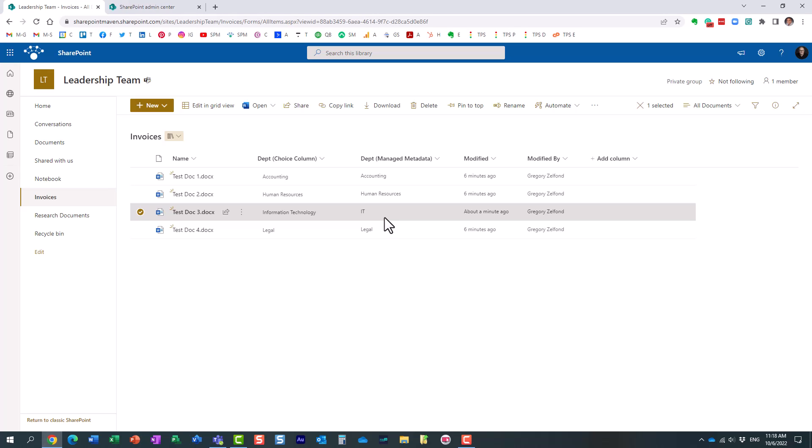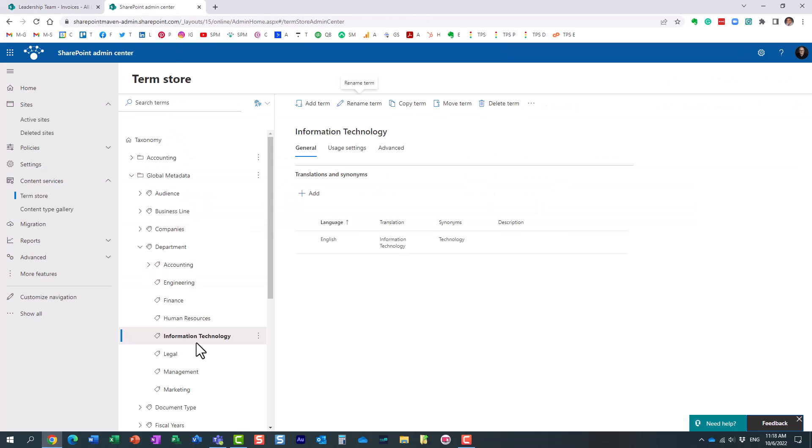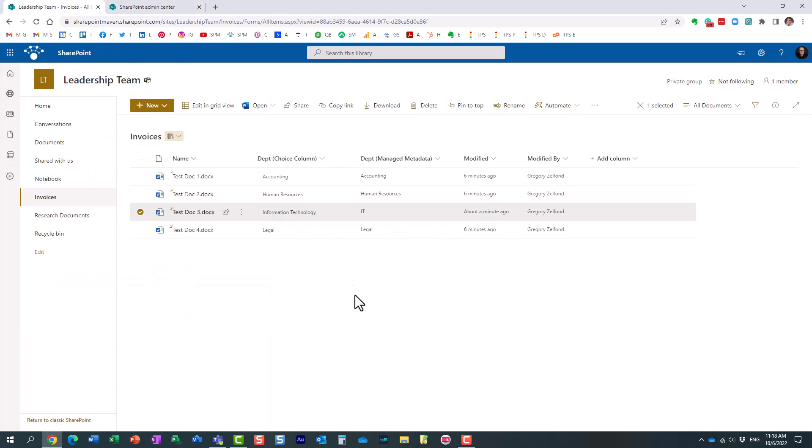So, that's essentially what I wanted to describe to you in this particular video. Another great benefit of using managed metadata, essentially the metadata defined in the term store, is that if you need to change the name, the spelling, or the name of the label, it's very easy to do, and you just have to be patient and wait a few hours, and it will take effect at that point.